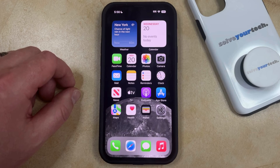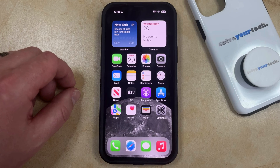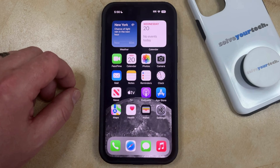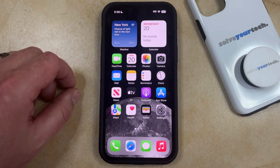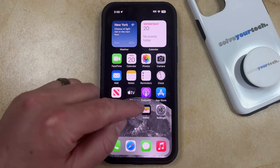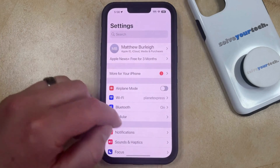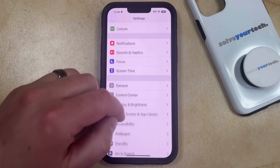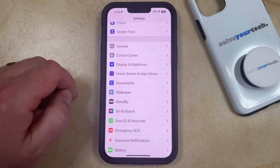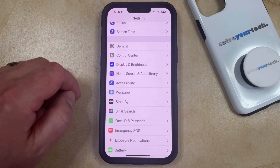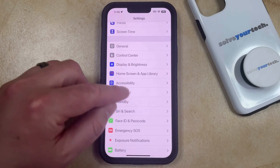If you don't like the background picture or color that's currently being used for your iPhone's home screen and lock screen, then you have the option to change that through the settings menu. You can do this by tapping on the settings icon to open it, then scroll down and select the wallpaper option from this menu.